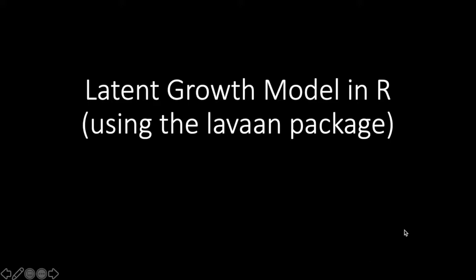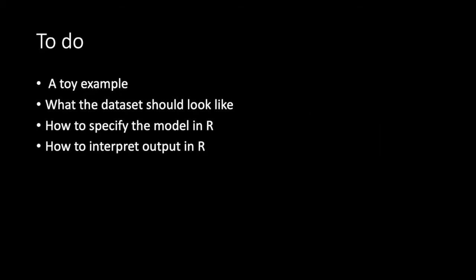Hello everyone! Today we're going to run a latent growth model in R using the Lavaan package. I'm going to first walk through a toy conceptual model and then I'll show you what the dataset should look like. We're going to specify the model in R and then finally interpret the output.